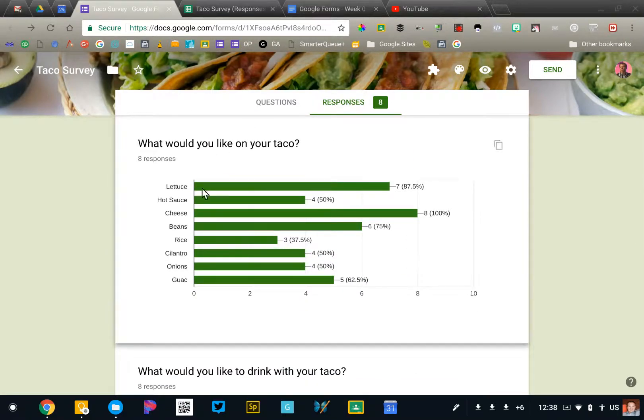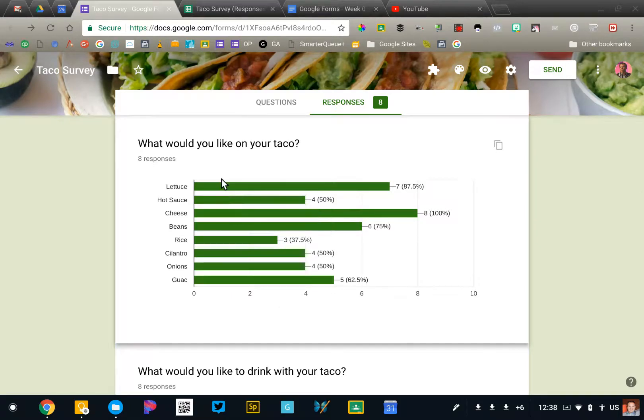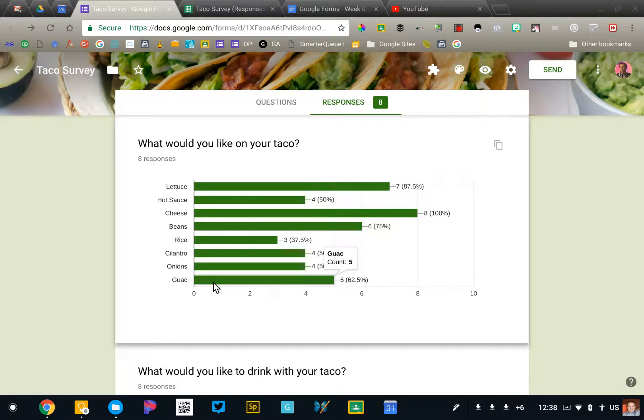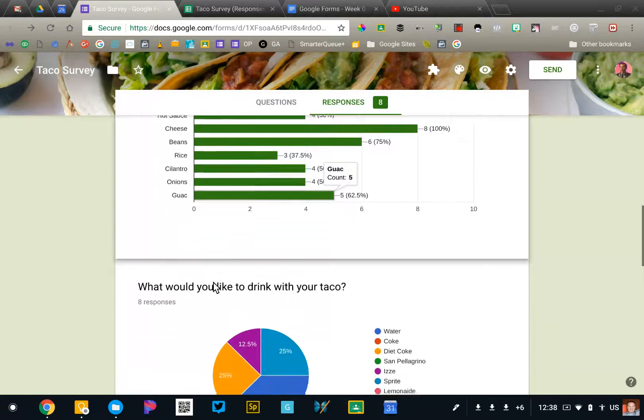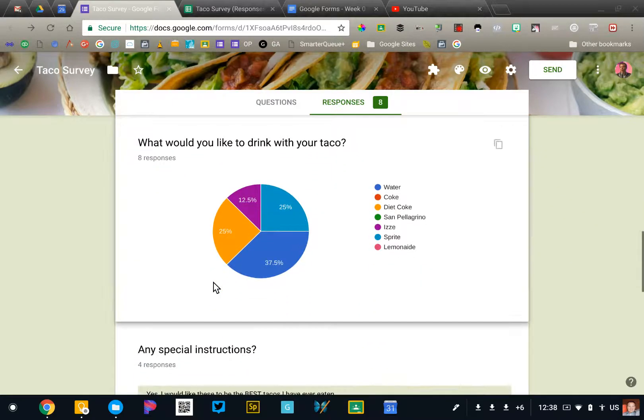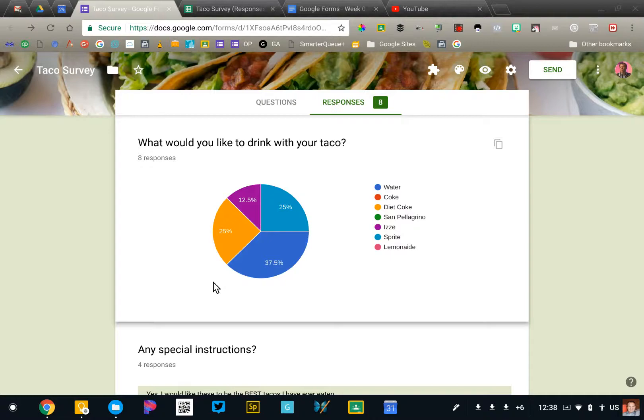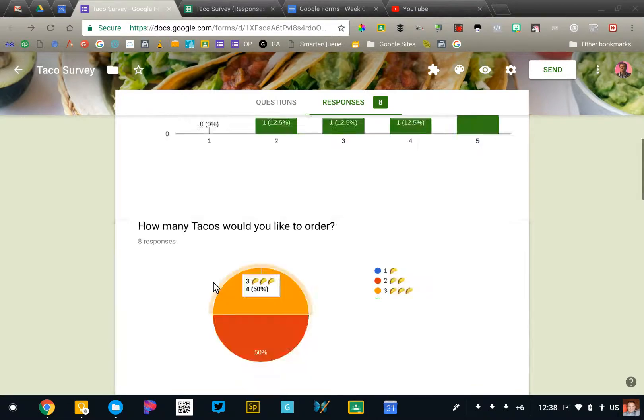This is our order table and you can see all the different options again in the bar graph form. This is a super easy way to view your data. You don't have to do anything at all. It automatically generates this view.